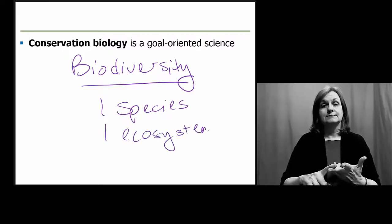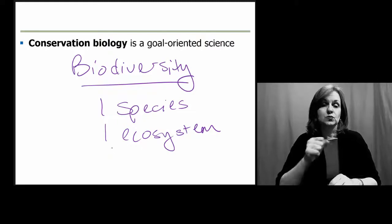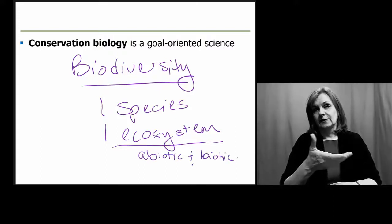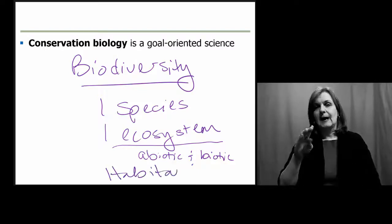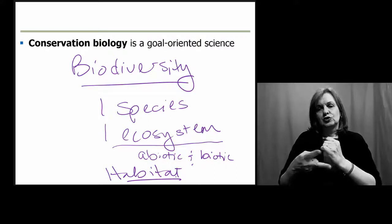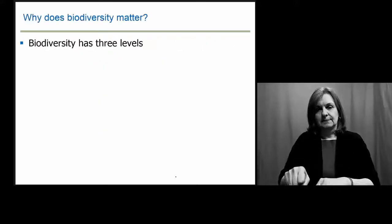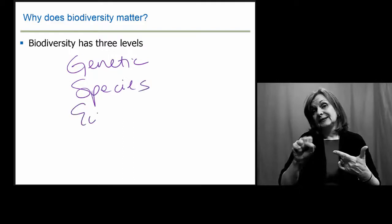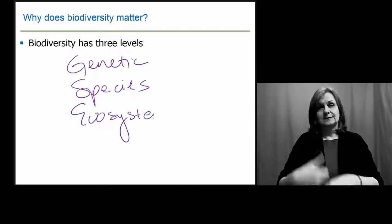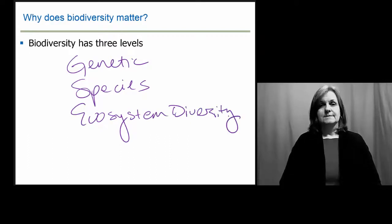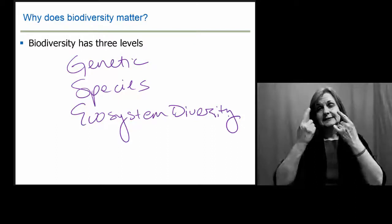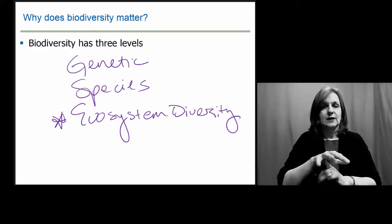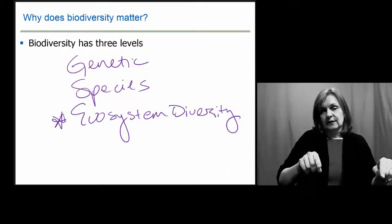Biodiversity can focus not so much on the ecosystem, which would include abiotic and biotic components, but instead on the habitat itself. Most conservation efforts we see are actually focused on preserving habitats and ecosystems. When we look at biodiversity, we can examine it at the genetic level, the species level, or the ecosystem diversity itself. We're going to focus primarily on ecosystem diversity and think about how that influences changes in biodiversity and how that will then influence conservation efforts.